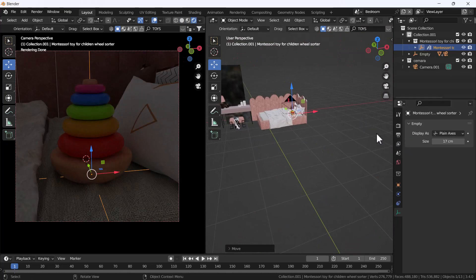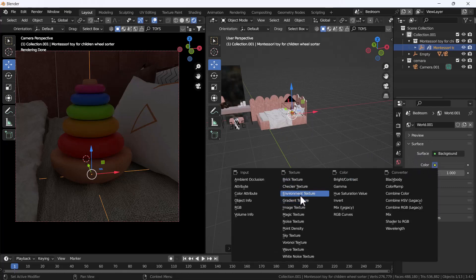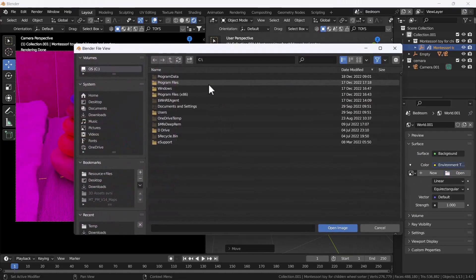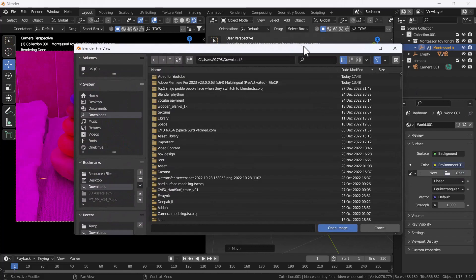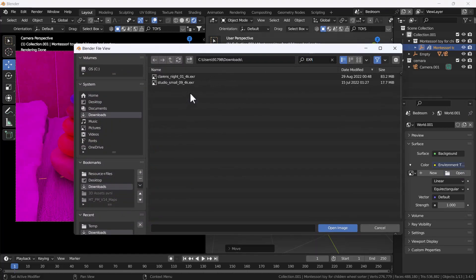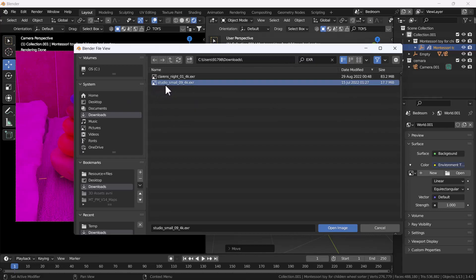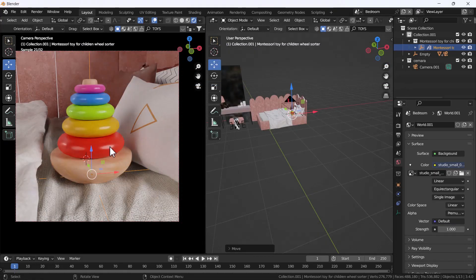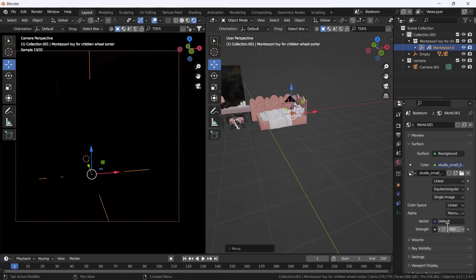I'm going to add one HDRI into this scene because we need some supporting light first. I'll add an environment texture — I already downloaded one HDRI from HDRIHaven, where there are lots of free HDRIs. I have the studio small 09 4K HDRI and I'll open it.